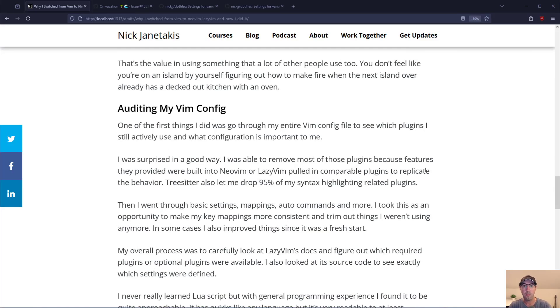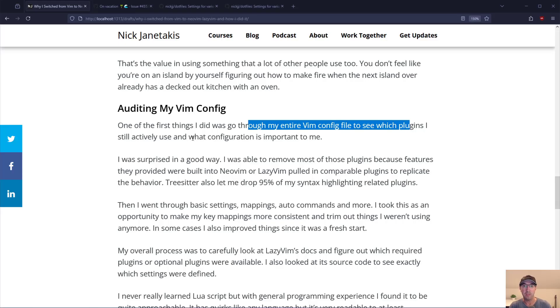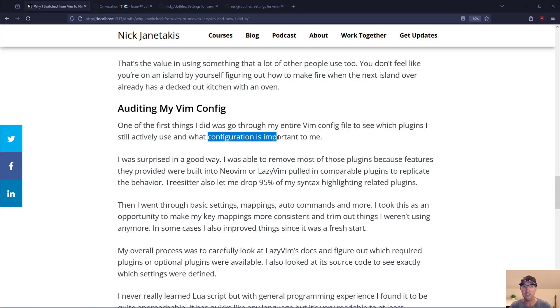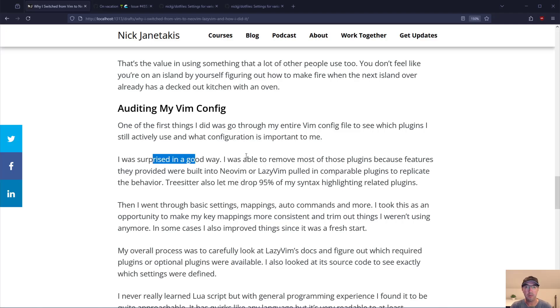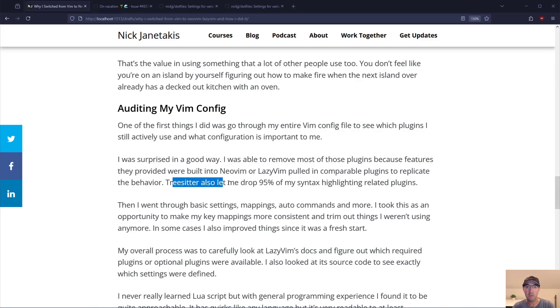Step one for me was figuring out what's in my vimrc file. What's important. What's not important. I just went through my entire config file to see which plugins I still actively use and what configuration is important to me. I was kind of surprised in a good way. I was able to remove most of the plugins that I had because those features are now built into NeoVim or LazyVim pulled in comparable plugins to replicate the behavior.